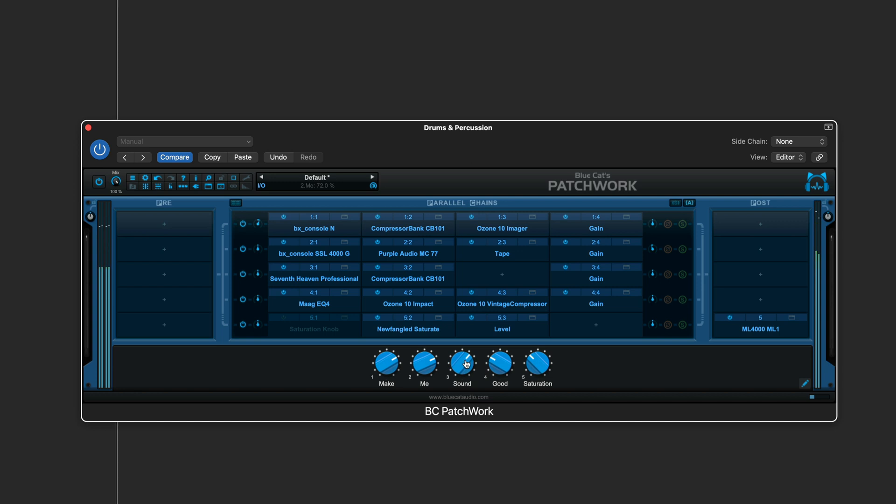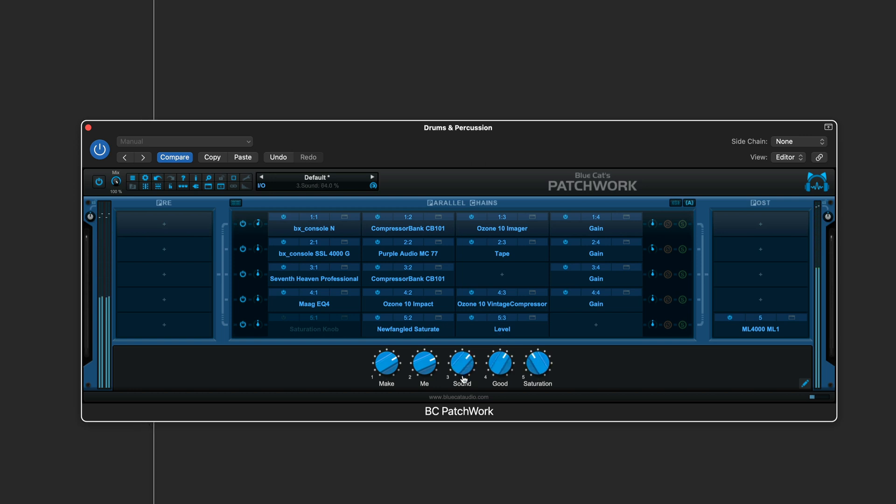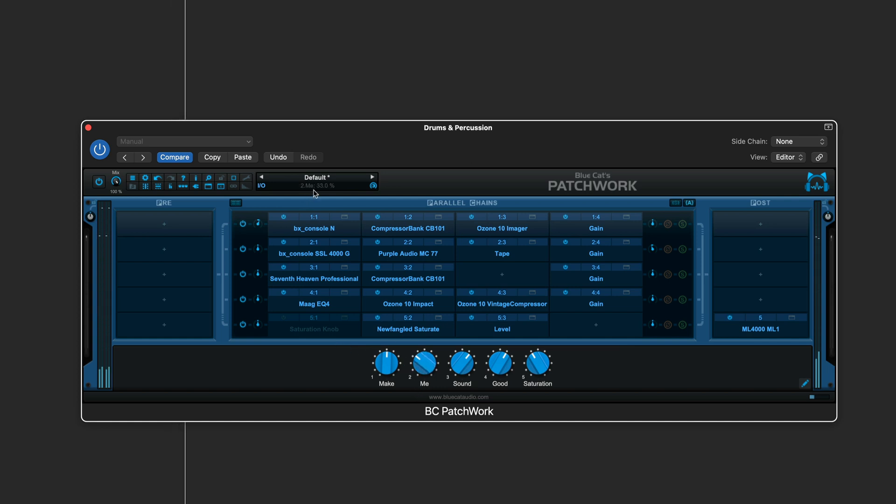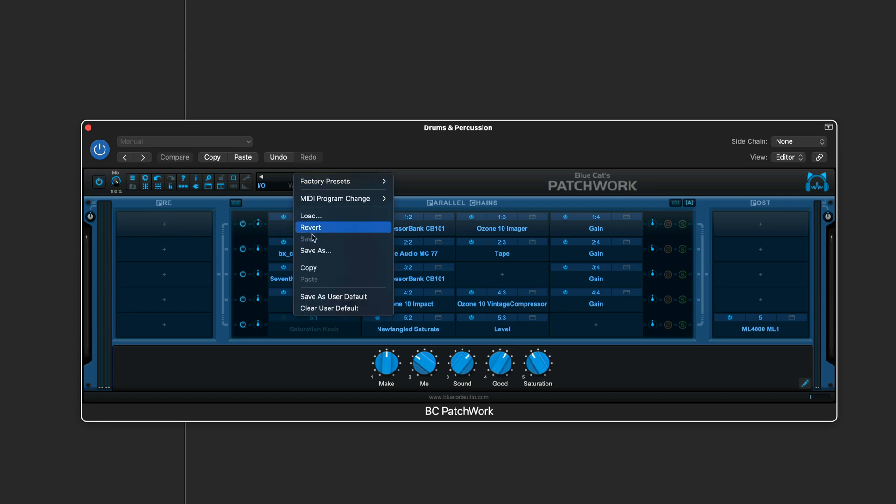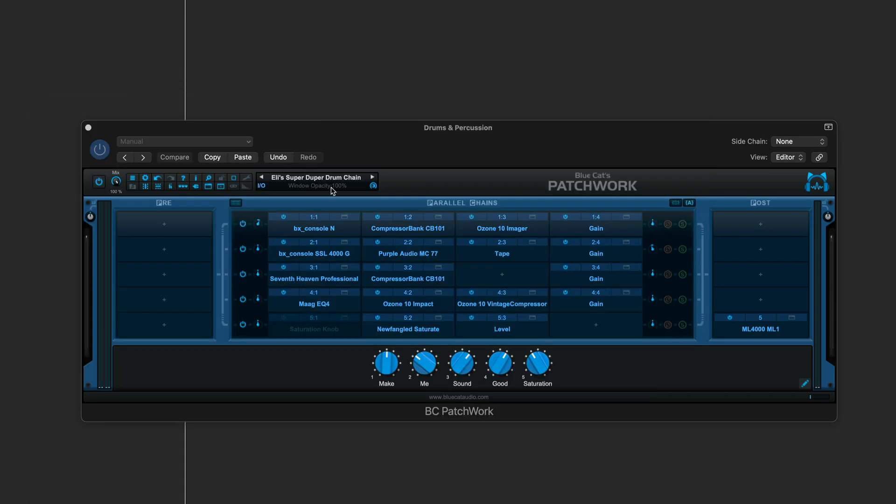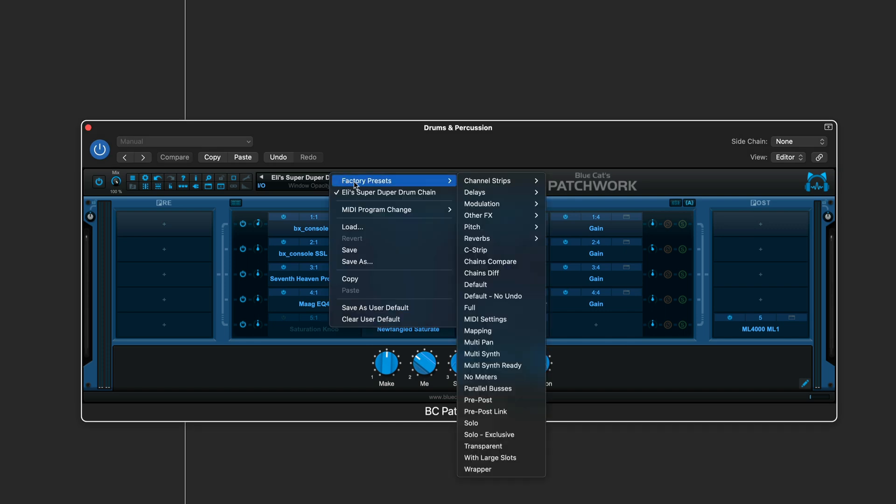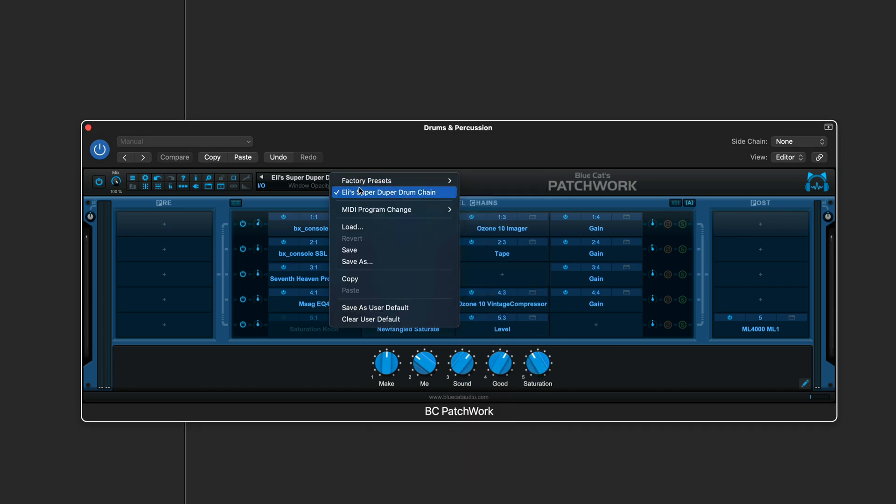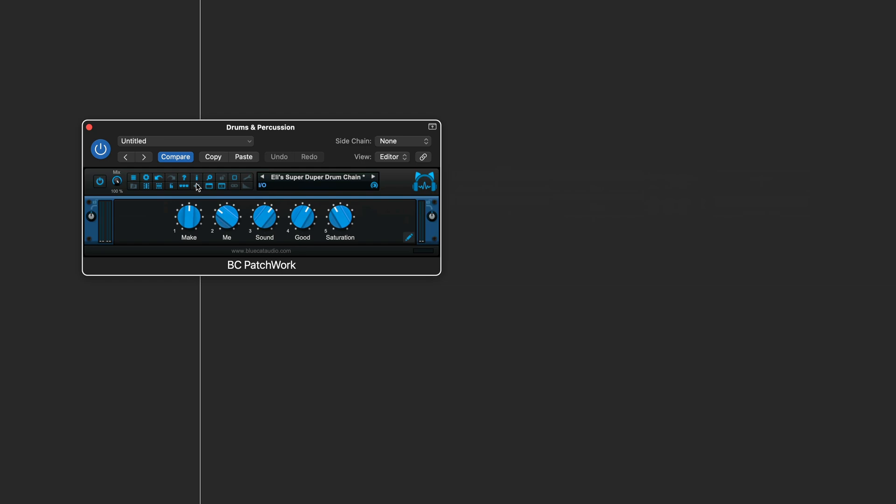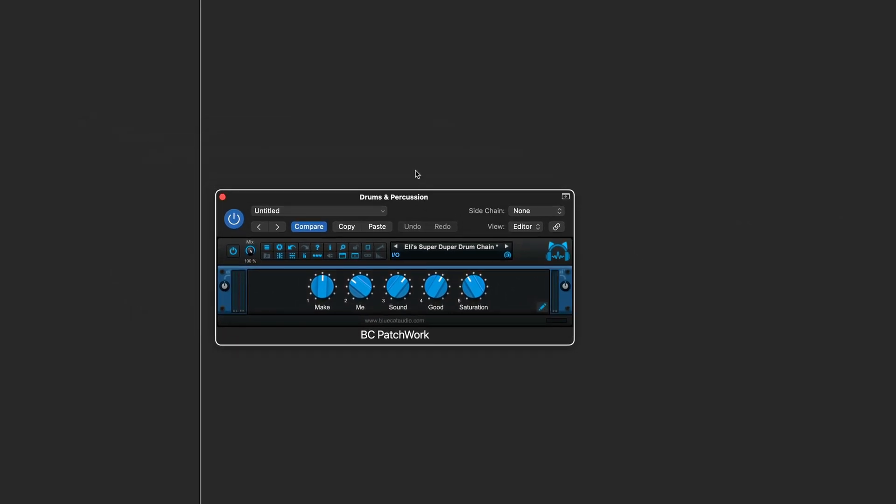So this is really an all-purpose drum plugin, and when we like what we have, we can always save it from here, and now it's available for future use in this or any other DAW, and then use this button to hide the plugin slots and view and work with just your macros.